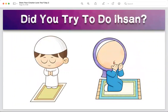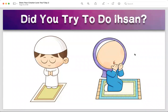Did you try to do ihsan in your worship? When you were praying, were you praying with full concentration? When you were making dua, was your heart there — were you connecting with Allah, or was it just lip service? Did you try ihsan in your salah, your dua, your Quran recitation? Inshallah you can try this week to do ihsan in your worship. Let's take one step at a time.